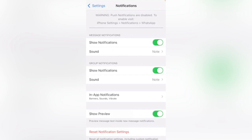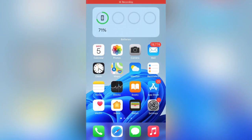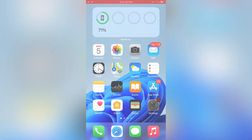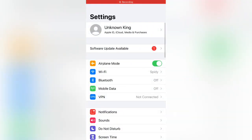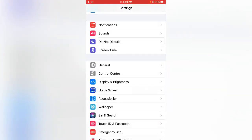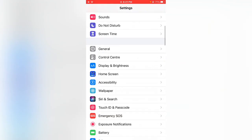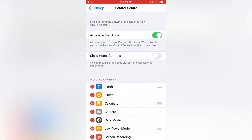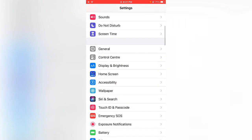Here is the 100% working method to fix this issue. Simply go back, open the Settings app, and tap on General.